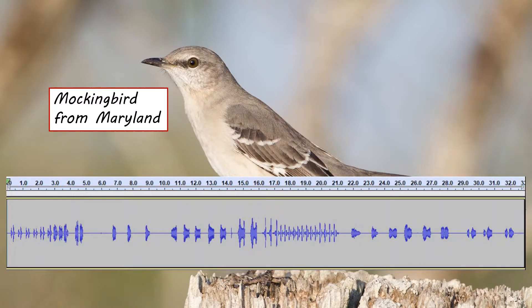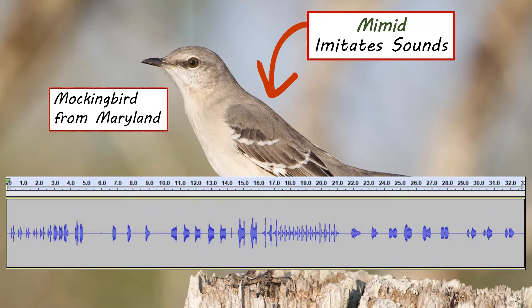Here's a mockingbird song. We're going to imagine that we're trying to figure out the song development of mockingbirds, and the first step is figuring out what the song is that they are developing. This is the sound of a mockingbird from Maryland. Mockingbirds are a type of bird called mimids, which means that they imitate sounds they hear around them — which is a lot like humans. So humans learn a language based on what's around them; mockingbirds imitate the songs of other birds around them. Let's listen to this song from Maryland, and I'll point out when it's mimicking another bird's call.